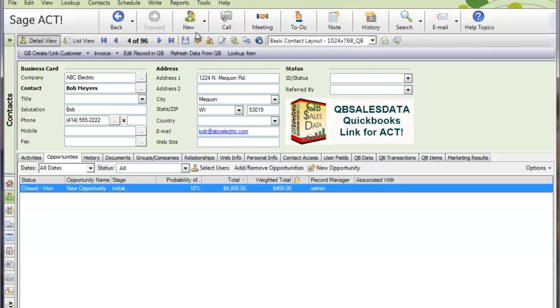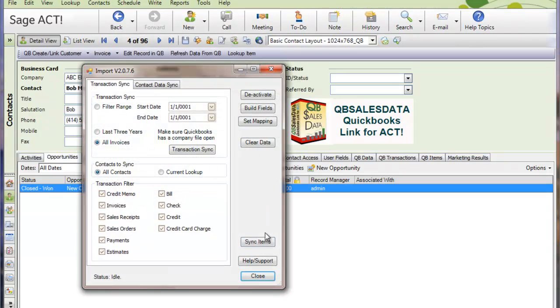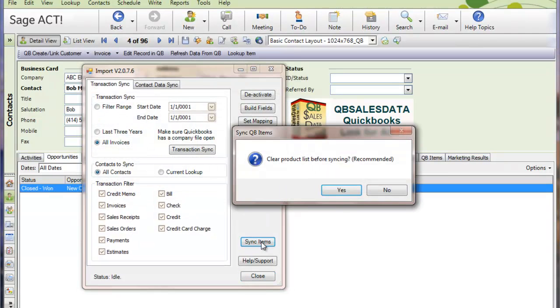So the first thing you do is go to a computer that has both ACT and QuickBooks on it and obviously has the QBee SalesData product. And then you go to Tools, QBee SalesData Import and click on the Sync Items button.